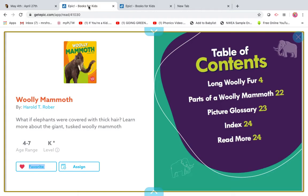Now you might say, Mrs. Frondzak, I've never seen a wooly mammoth before. Well, you're right. It's because that animal has become extinct. It has died off thousands and thousands of years ago. But let's learn about the wooly mammoth to be able to make some good predictions about our fictional wooly mammoth story. We're going to read a non-fiction wooly mammoth story today and a fiction one, and then you'll decide which one you like better.